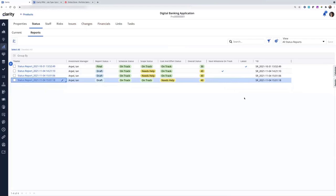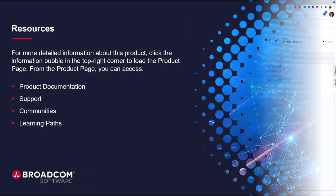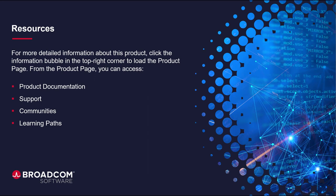That concludes the demo of the updates to the status report for custom investments. As I mentioned, it's the same behavior for ideas, and now projects also, all three of them share the exact same behavior there. Thank you.